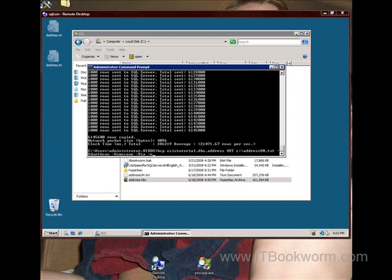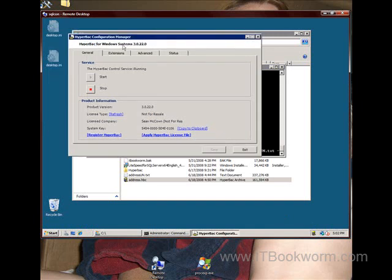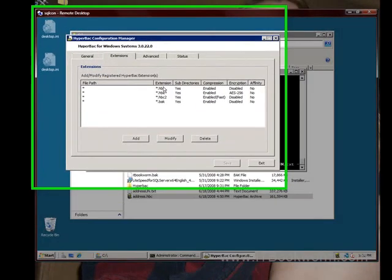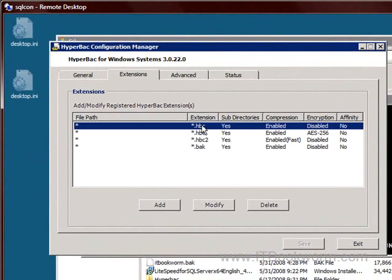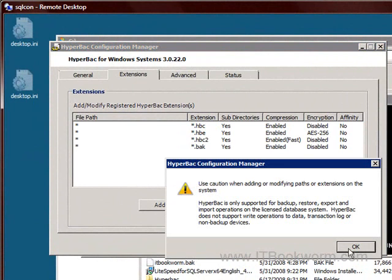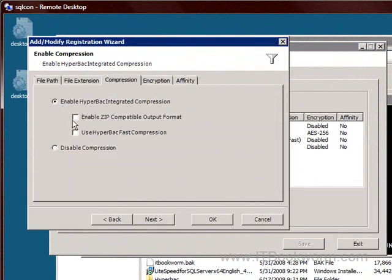But something like HyperBAC is very specialized, and it may be going to a file server instead of on a SQL box anyway. So I can see where it would be a concern for most of you that HyperBAC is such a specialized application. But that really isn't much of a concern, because if you notice, if you come in here, I go back to the extensions, and I see HBC. If I modify that, again, I get my warning. If I come over here to compression, I can enable ZIP compatible output format.